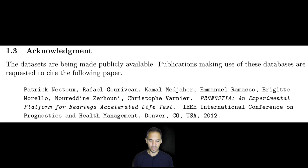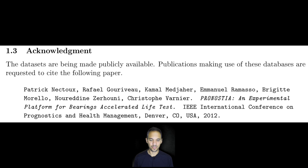The authors have been Neto, Guribou, Mejahar, Ramasso, Morello, Cehoni and Vanier. So this is done and this setup has been taken from their publication.